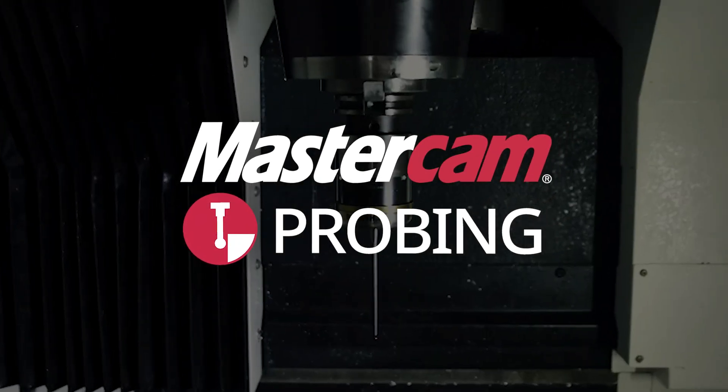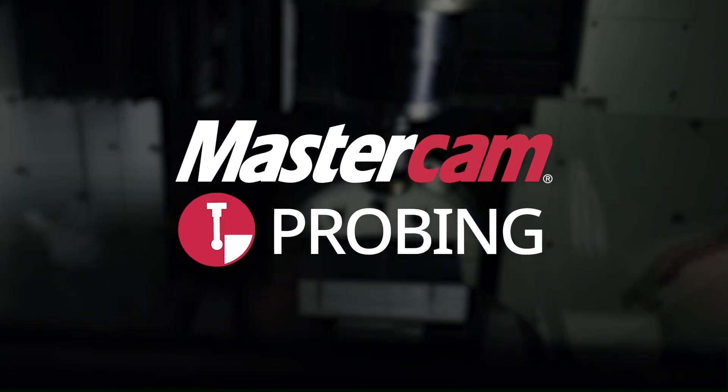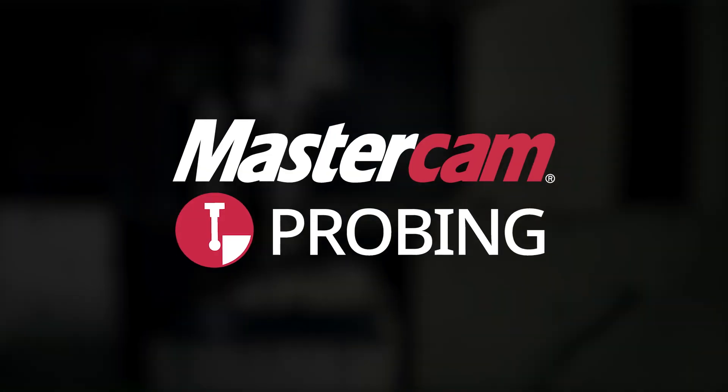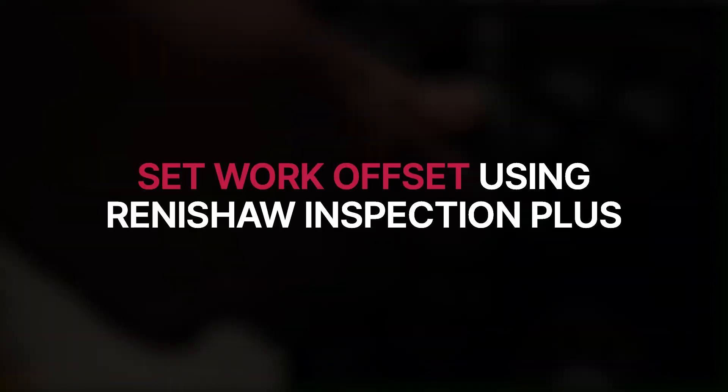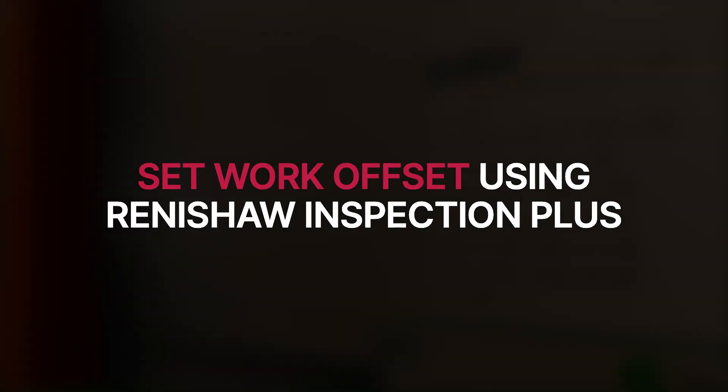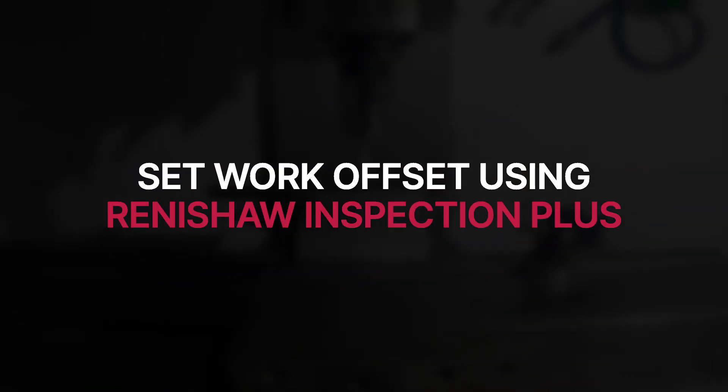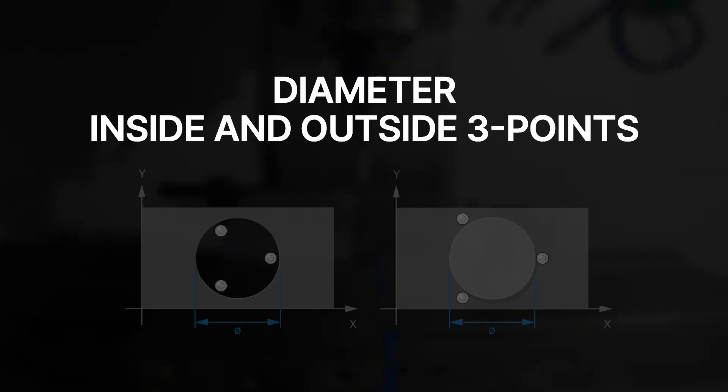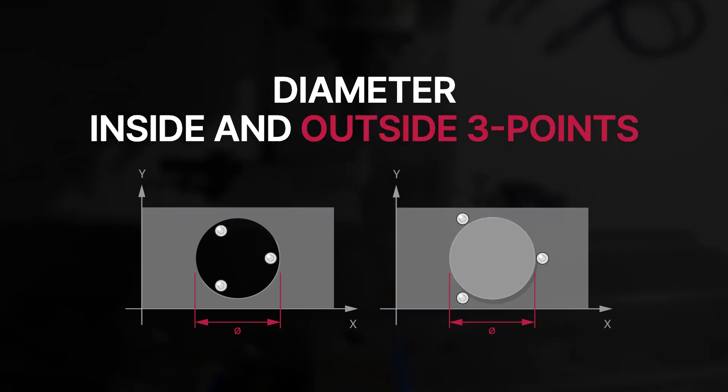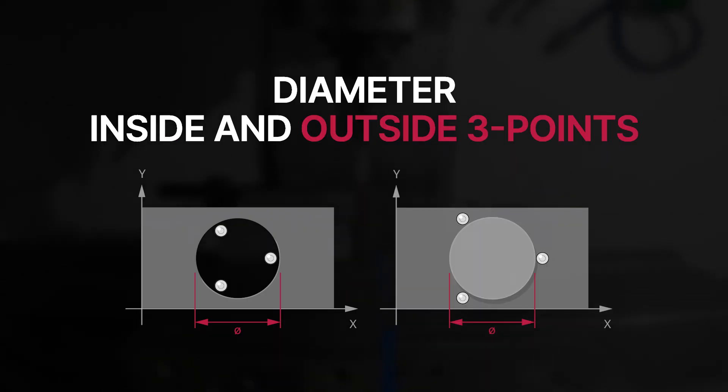Welcome back to All Things Probing where in this video we will be demonstrating how to set a work offset using the Renishaw Inspection Plus Diameter inside and outside three-point probing cycles for any bore or boss type features.